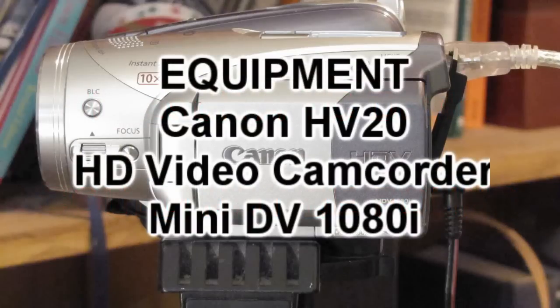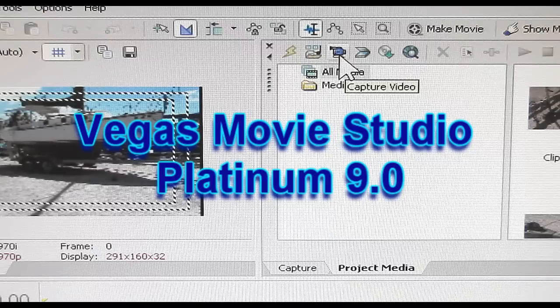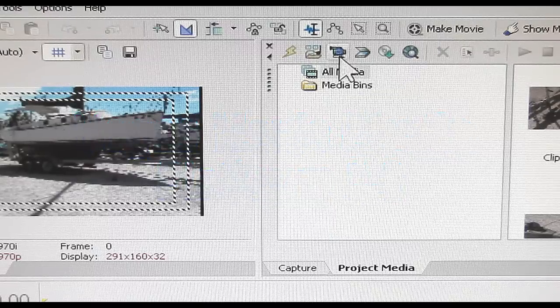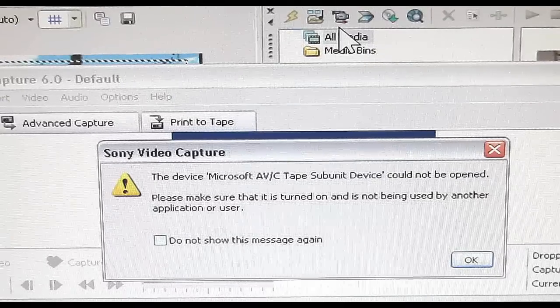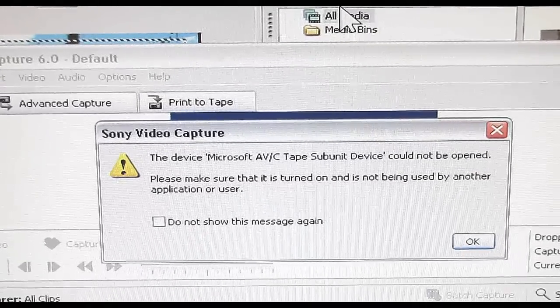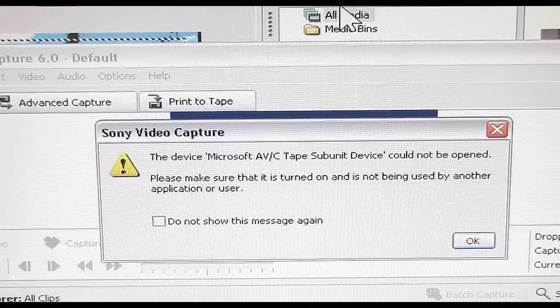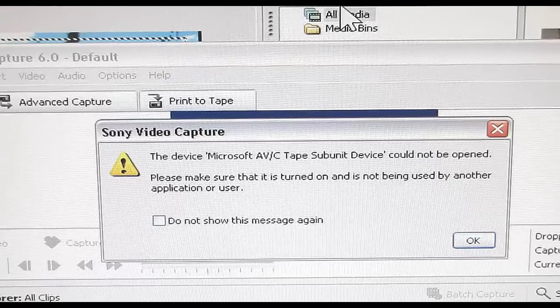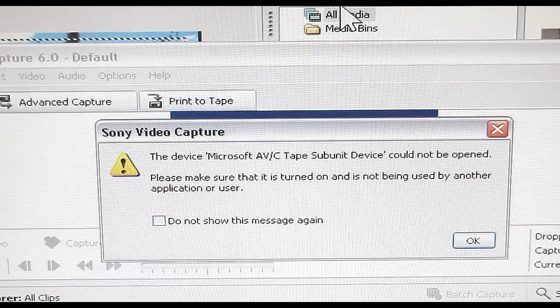Have you ever tried to capture some video and when you click on your camera you get this message? I haven't been able to figure out what that actually is or why it's there, but we do have a solution.